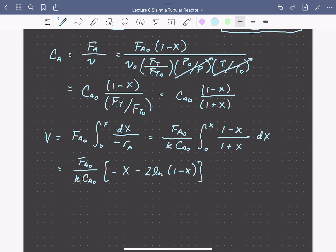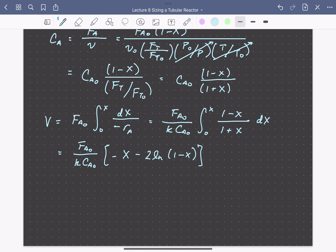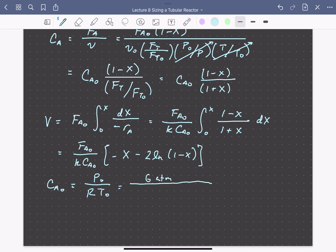These are all known values given in the problem statement, with the exception of the inlet concentration Ca0, which we can get from pressure and temperature assuming ethane behaves as an ideal gas. The inlet concentration of ethane is just the inlet pressure divided by the gas constant times the inlet temperature: 6 atmospheres divided by 0.082 liter-atmospheres per Kelvin-mole times 1100 Kelvin, which comes out to a concentration of 0.066 moles per liter.